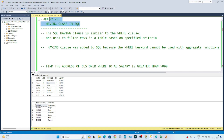Hello everyone. In this video we are going to see about the HAVING clause in SQL. It is similar to the WHERE clause and it is a very important interview question — what is the difference between the WHERE clause and the HAVING clause? So these are the things we are going to discuss in this video. Let us start.